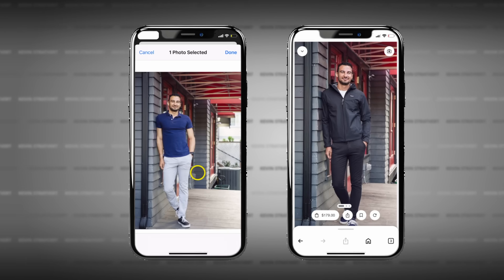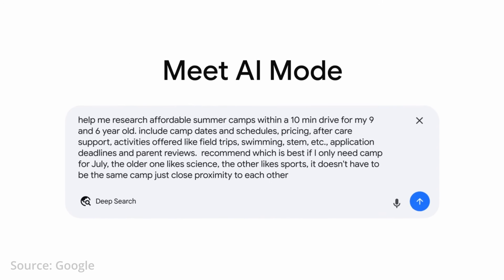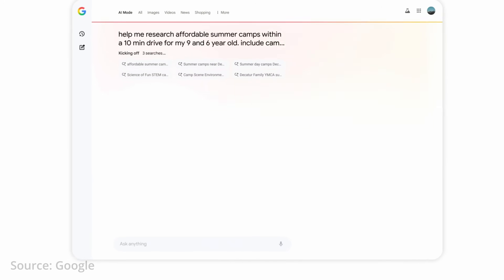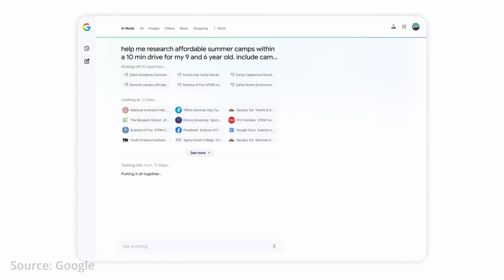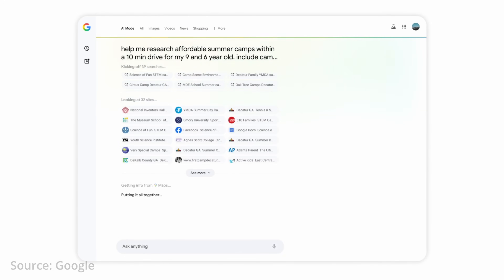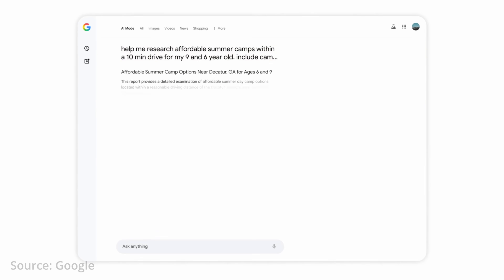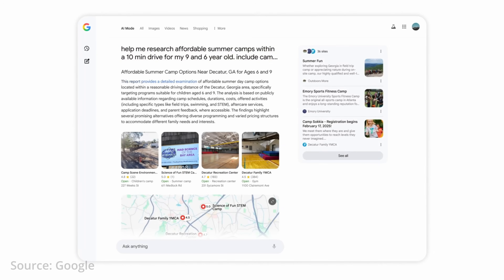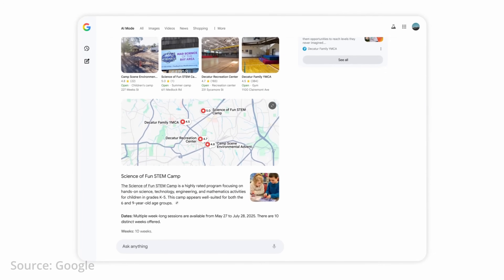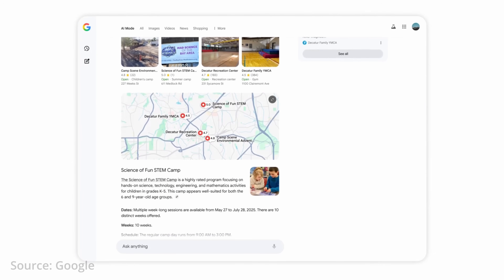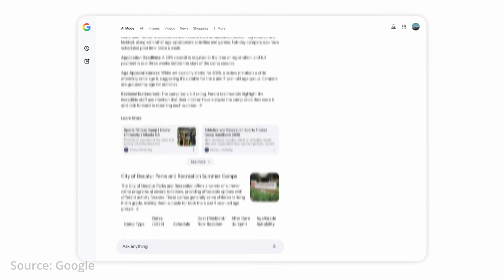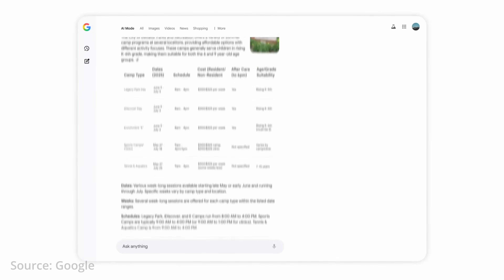This is all available today, but some of the most exciting stuff is just around the corner. Up first is deep search, which considers even more individual searches and potentially several hundreds of web pages to put together a fully cited report. From the marketing material Google shared, this seems very similar to deep research in Gemini, just without the research plan — we'll have to wait to see more.